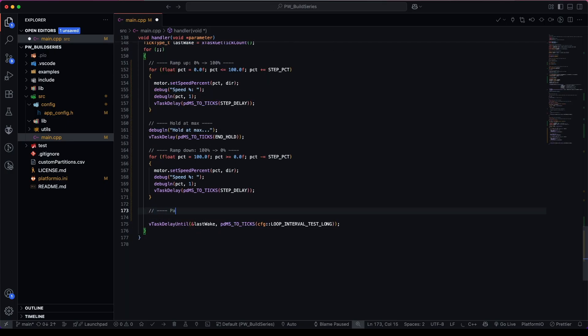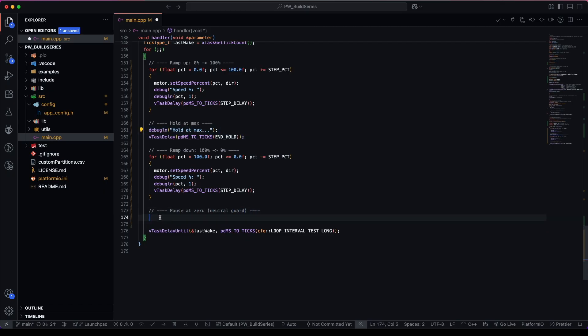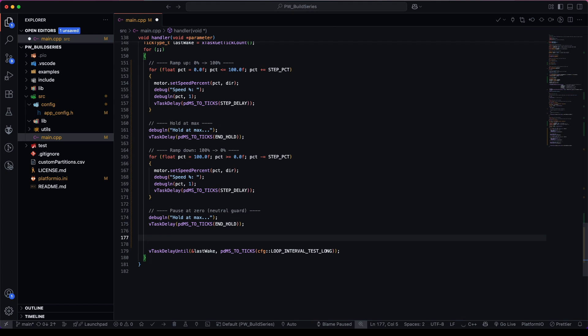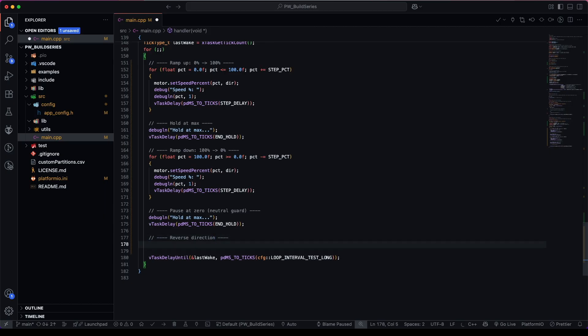Lastly, we pause at zero, which effectively is a neutral guard. And the reason we're doing a neutral guard is because we're going to reverse the direction of the motor.